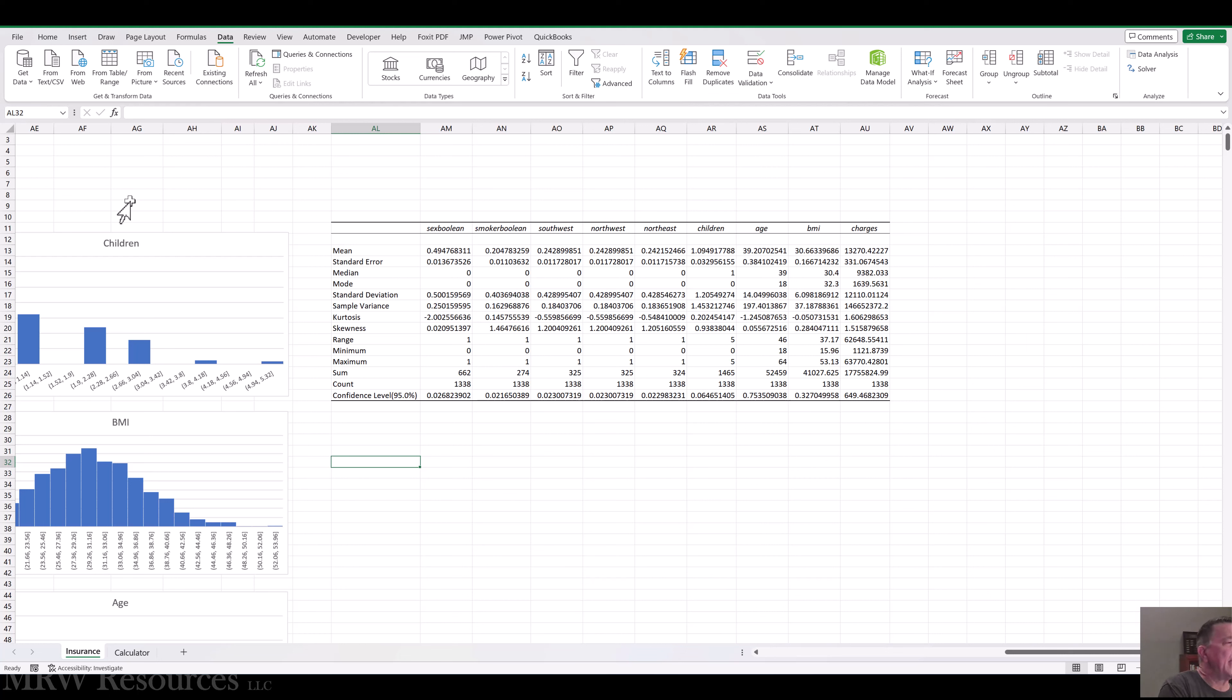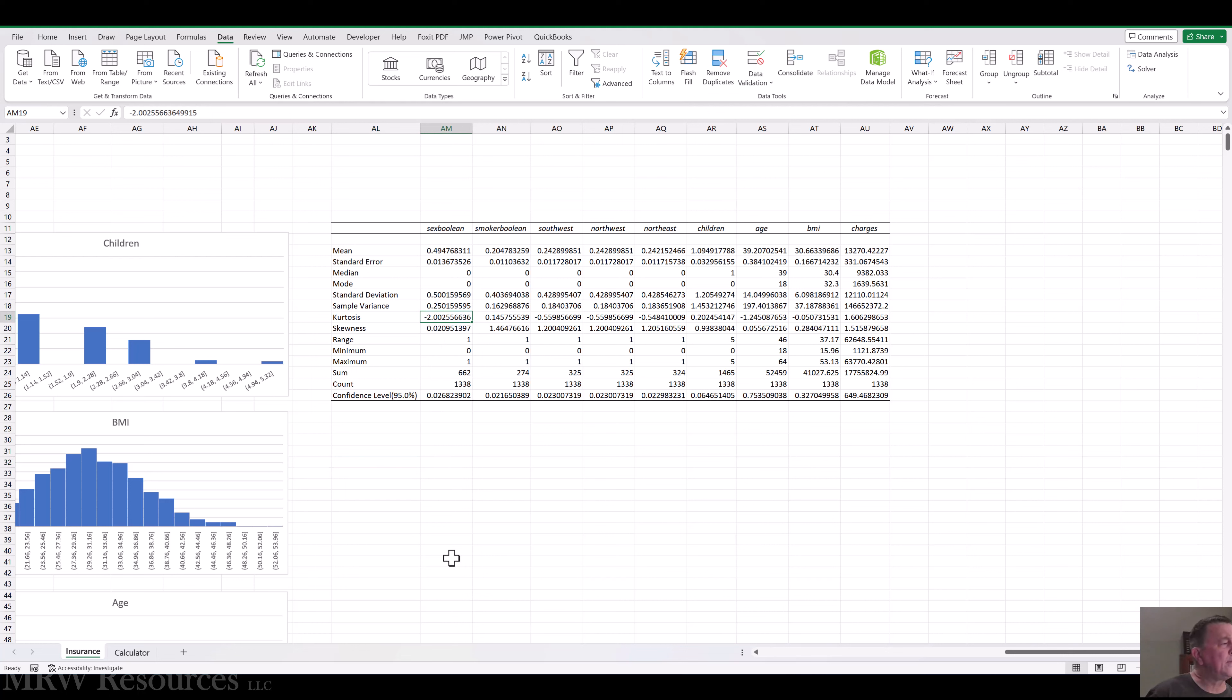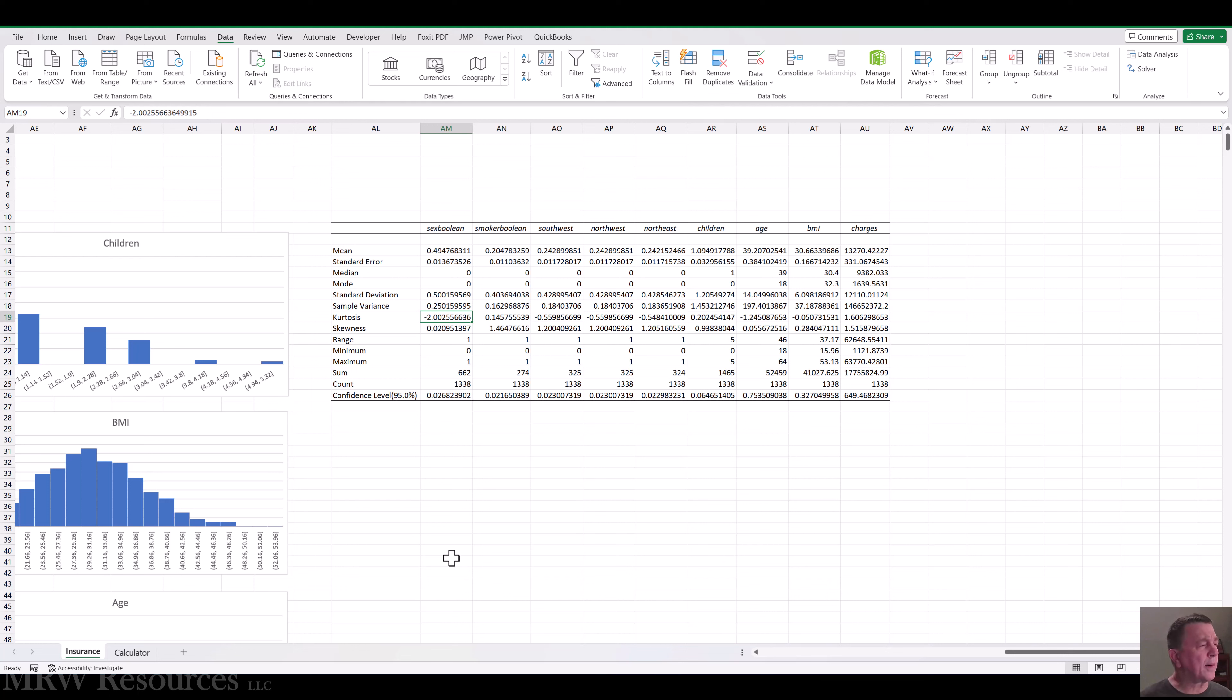So that means that what Excel is giving you is the actual kurtosis score minus 3. And that's pretty common with statistical tools that they report excess kurtosis versus kurtosis. So the actual kurtosis score in this case of sex boolean is add 3. So minus 2, minus 1, 0.998-ish or so, would be the kurtosis score. Same thing with Smoker. Smoker's actual kurtosis score is 3.14.